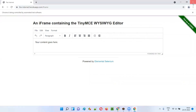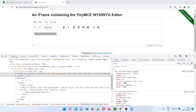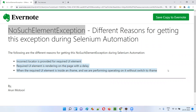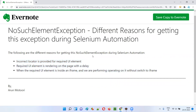So I hope you understood the three different main reasons for getting this exception during Selenium automation. I also provided the solutions — how to resolve this problem. So that's all for this session. Thank you. Bye.